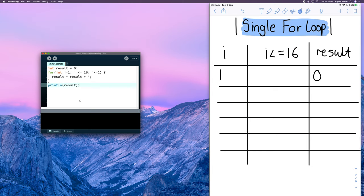I've got three columns: my 'i' variable, my condition 'i is less than or equal to 16', and then 'result'. I've given those their initialized values. This is very similar to the while loop except everything is in the loop header. One important thing to note: the increment — the update that happens — happens at the end of the loop. You don't do it straight away; only when you reach the closing bracket do you update 'i'.